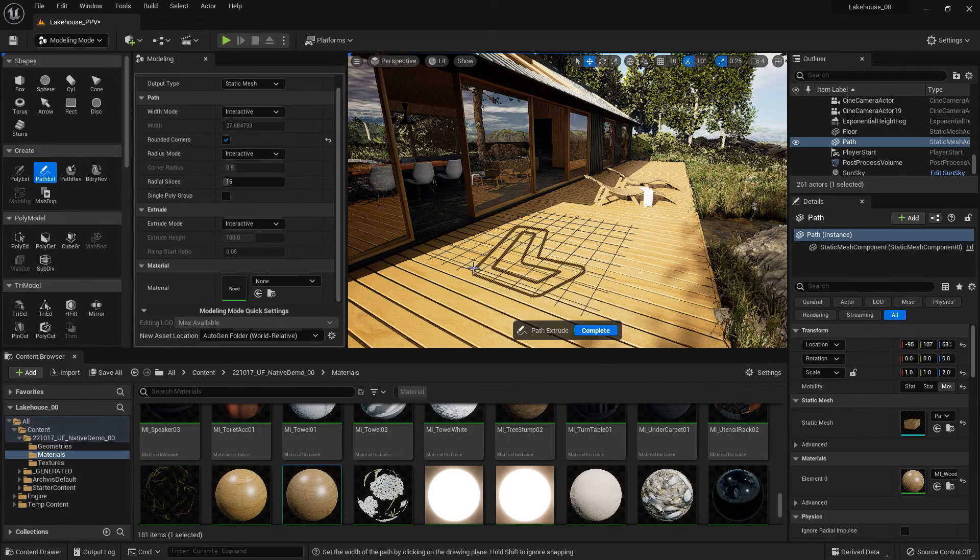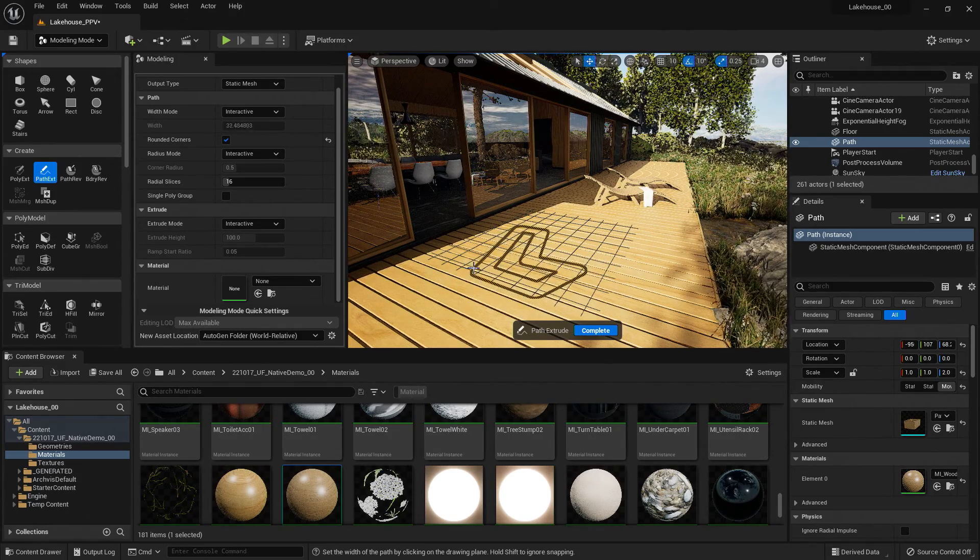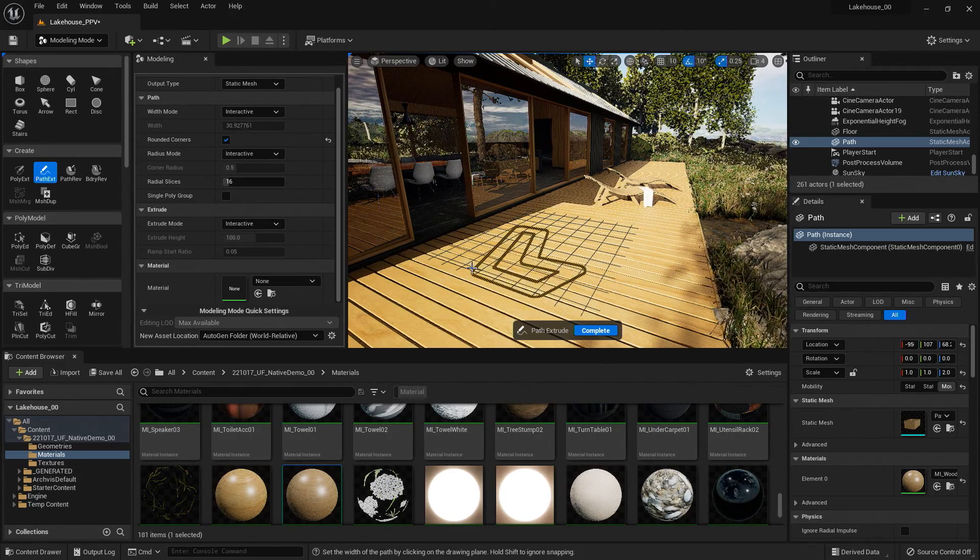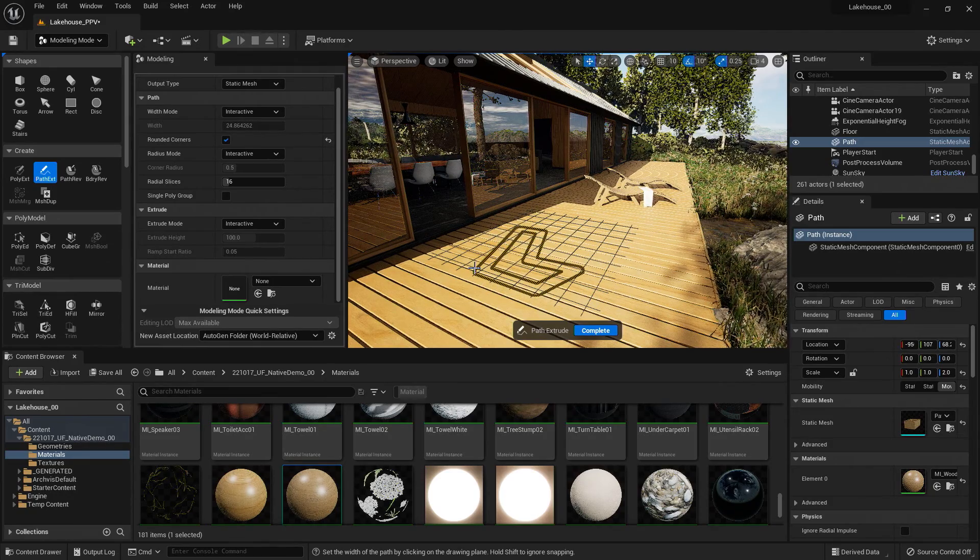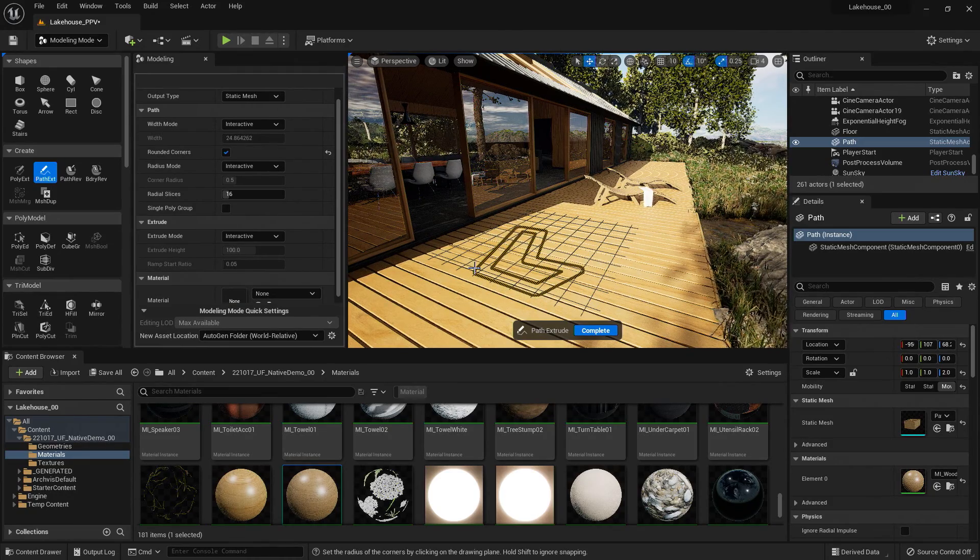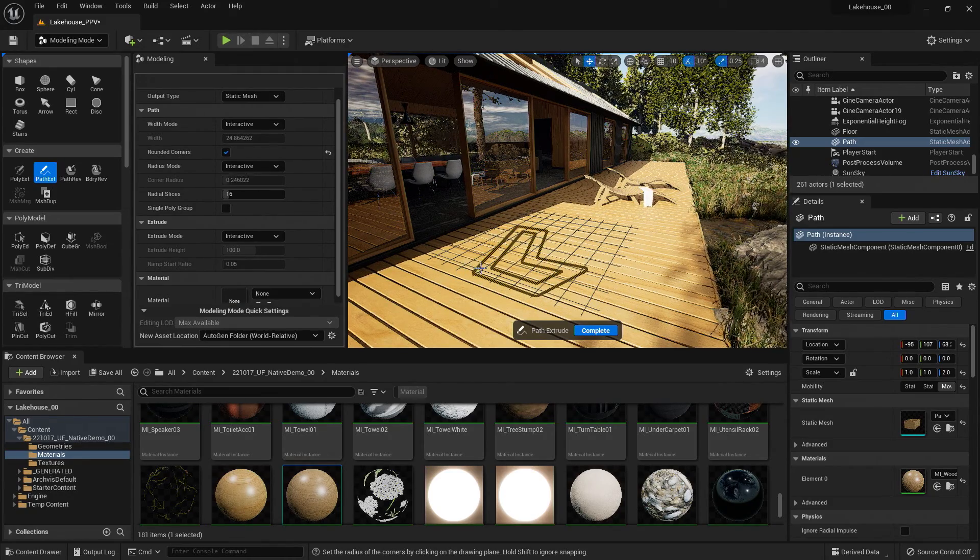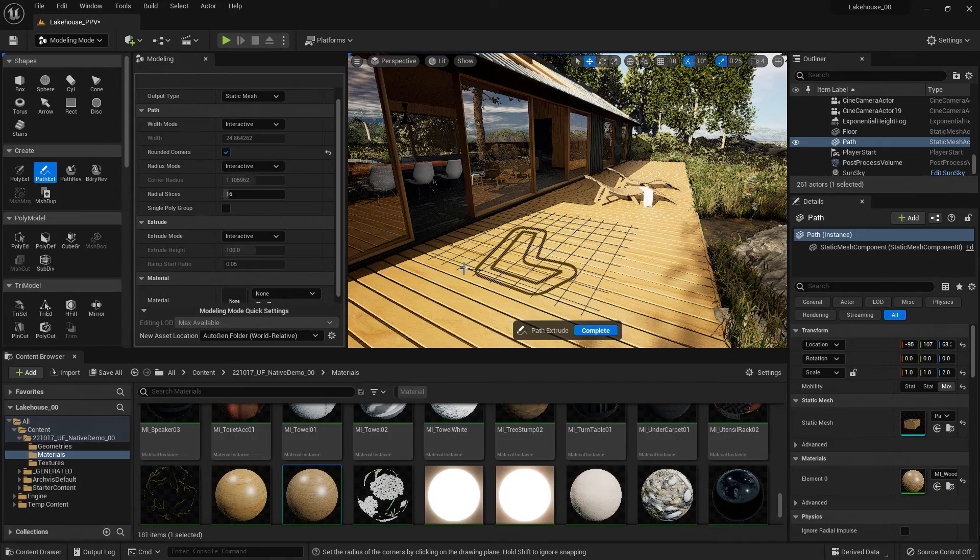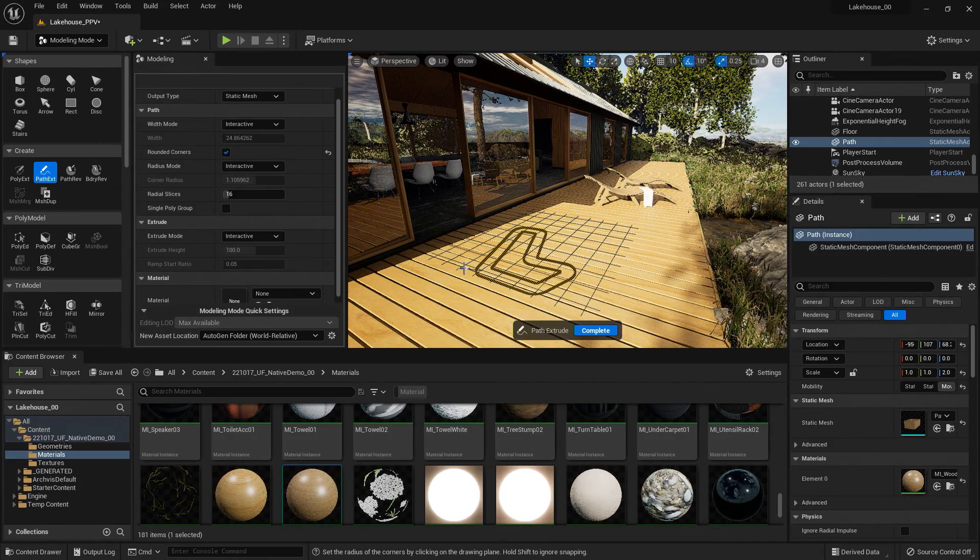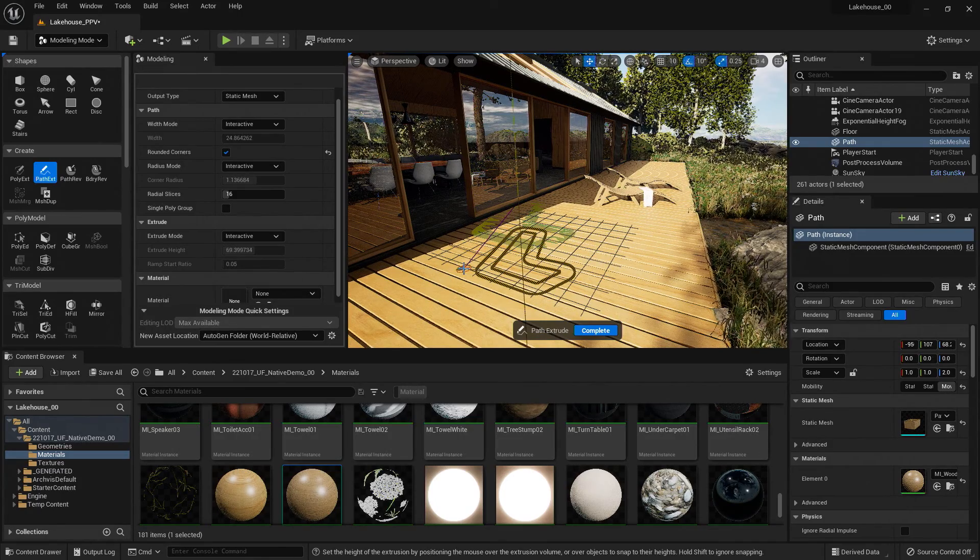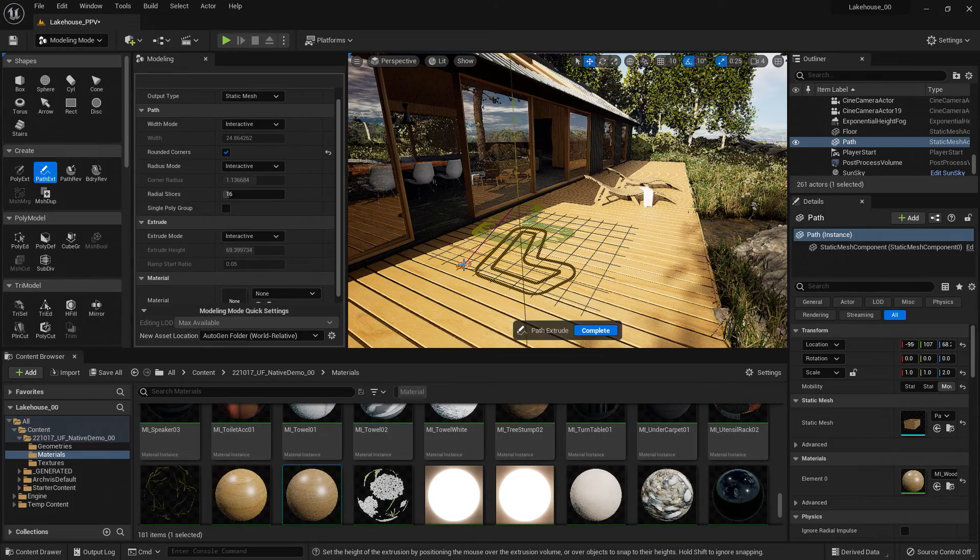Once I'm done, you'll see that the interactive width is now enabled. So I can select the width that I want. Now it's giving me the option to control the rounded corners. So I'll click once again to set that.